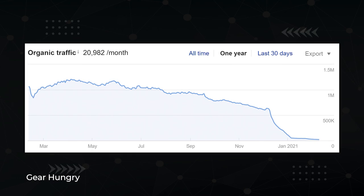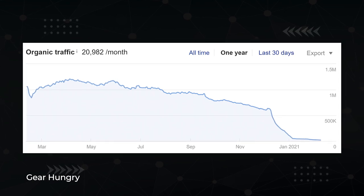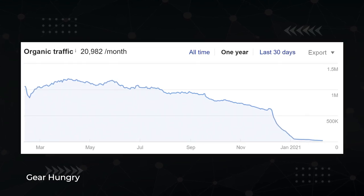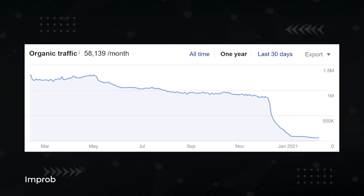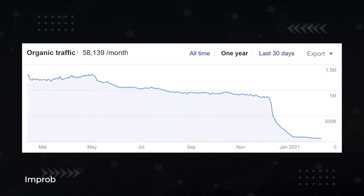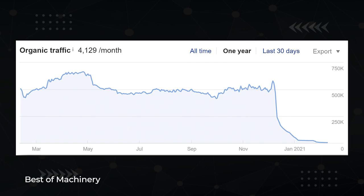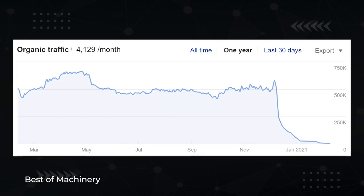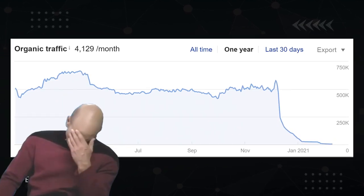GearHungry, a site that sold for $12 million, went from 750,000 visitors per month to 20,000. Improb, another mega affiliate site, went from a million visitors per month to 58,000. And Best of Machinery — that traffic graph dropped off like a cliff.